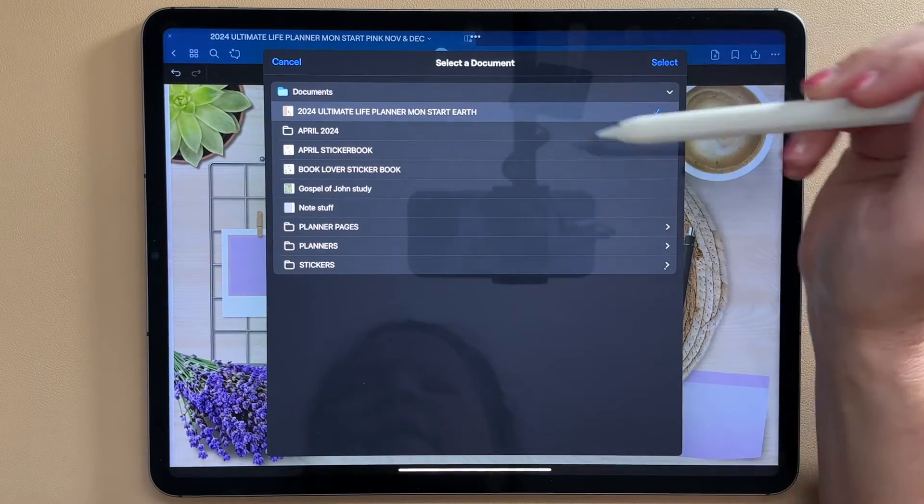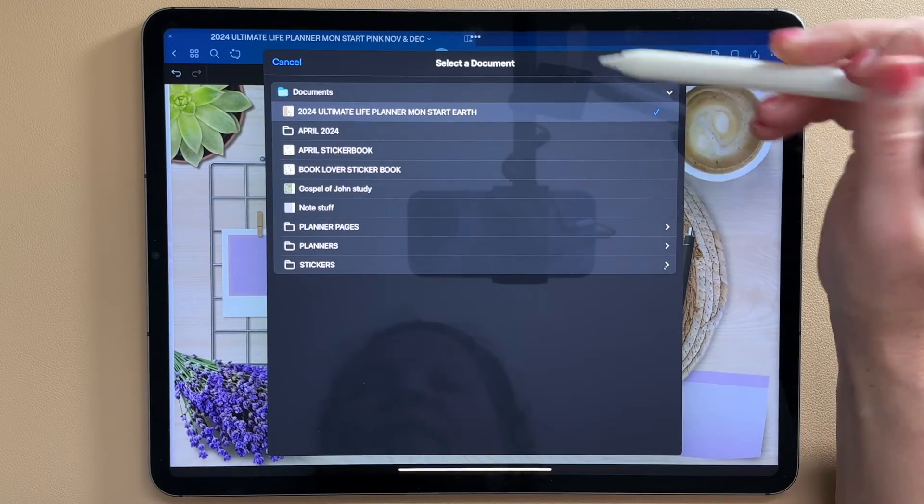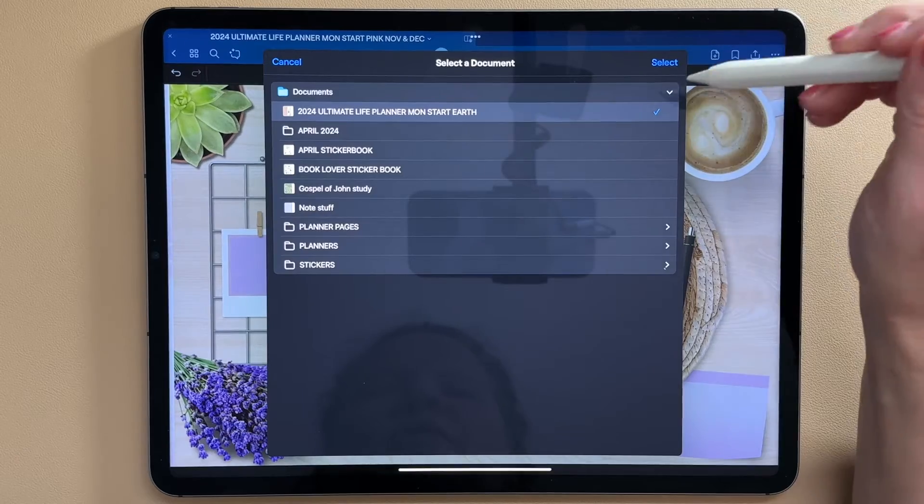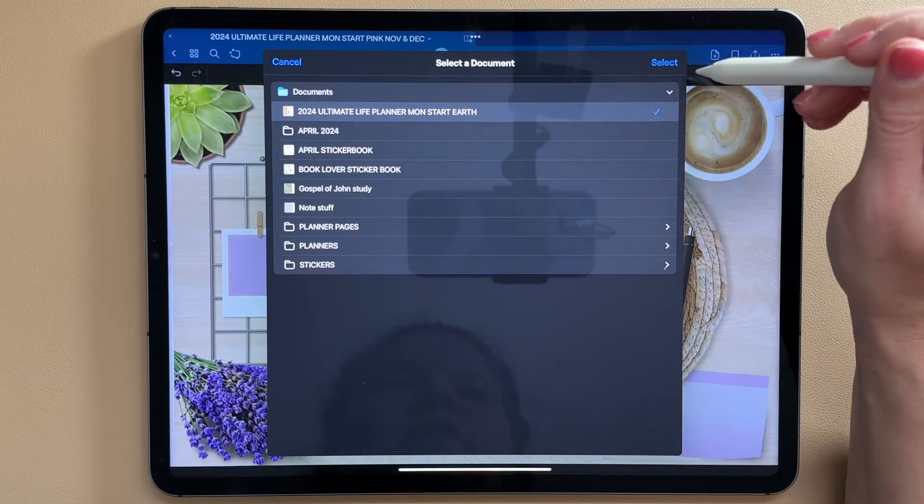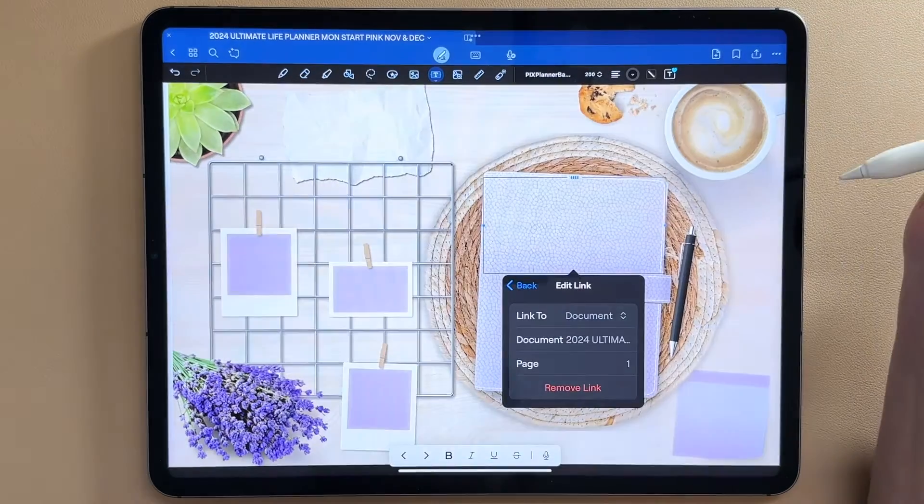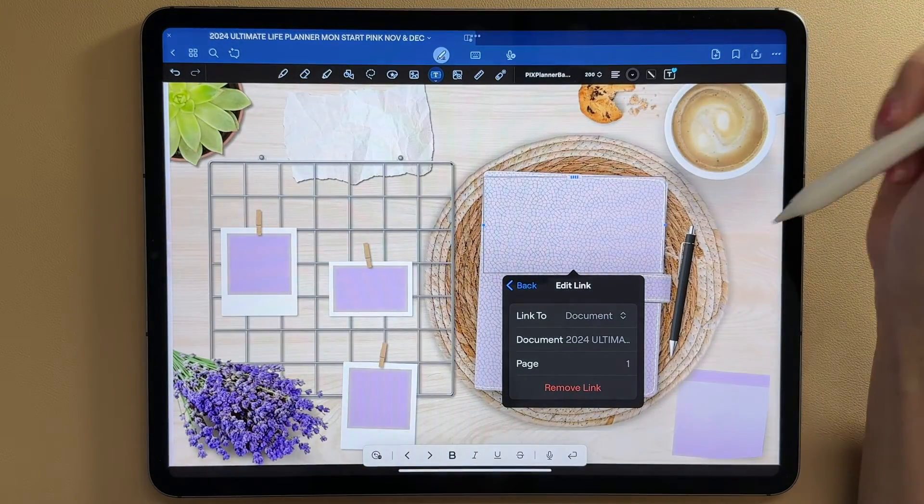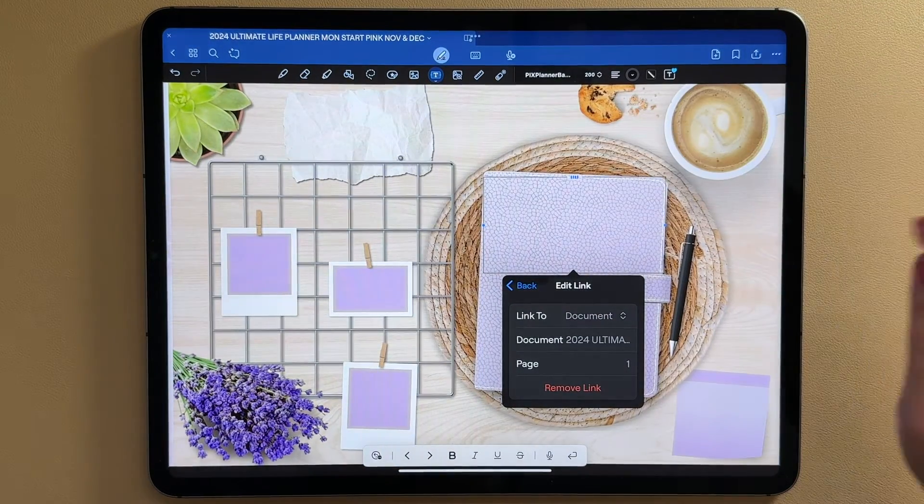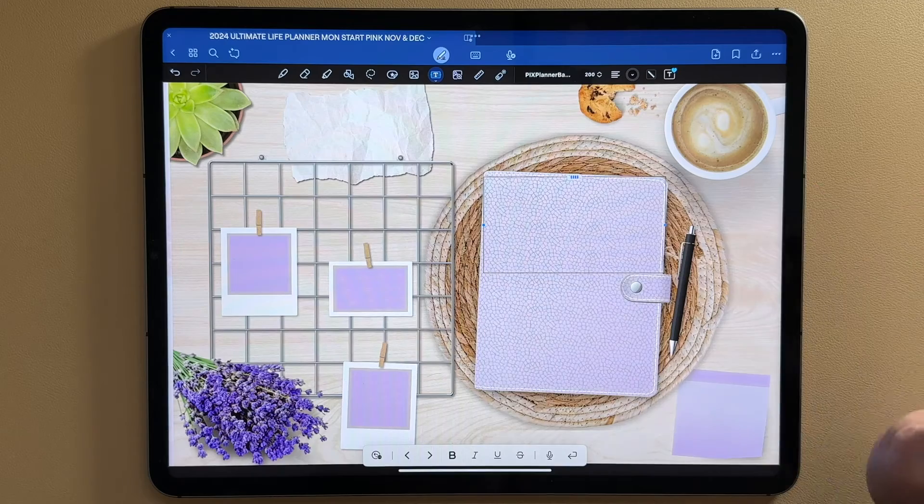But say I want to go ahead and I'm going to click on document. And I'm just going to select one of my other planners that I have, I'm going to select this one, I could go into my folders and just find one, but I'm going to use this one, select, and that one's in there.